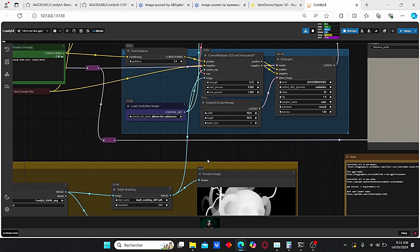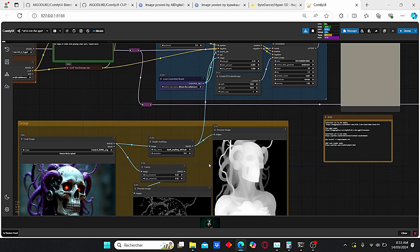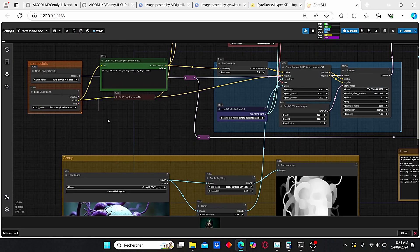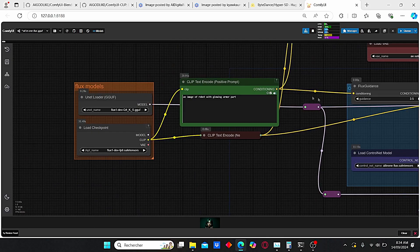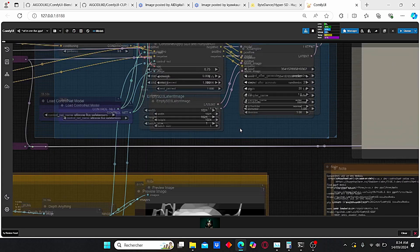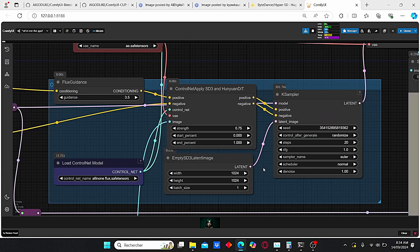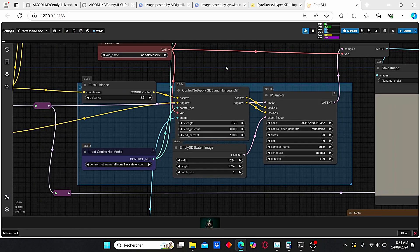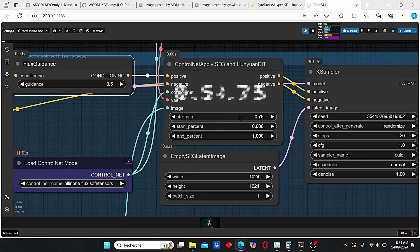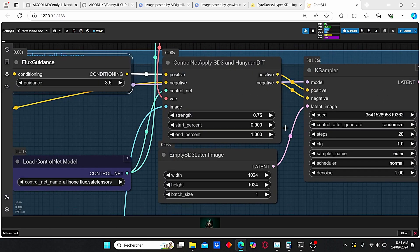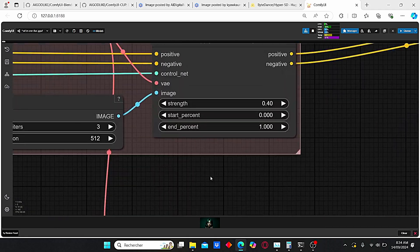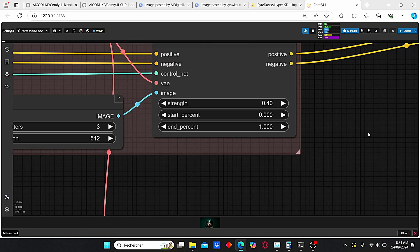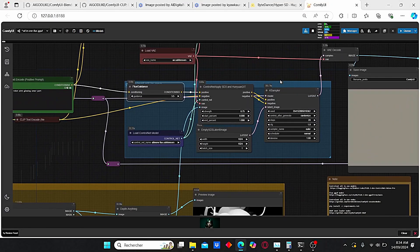We will now test this ControlNet version with different preprocessors. Starting with Canny — just plug it in, and on the prompt type 'image of a robot in glowing armor.' I'll choose a simple prompt and click Queue Prompt. Before that, let me show you the strength values: for the first preprocessors I choose a strength value between 0.5 and 0.75 depending on the final results. For this style ControlNet, make sure to have a strength value lower than 0.5 but higher than 0.3 to obtain good and cohesive results.